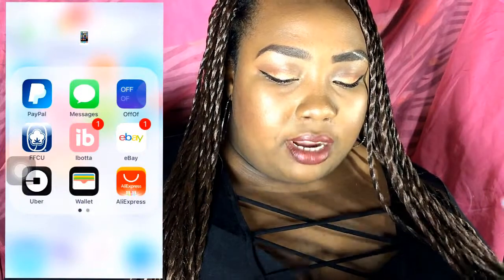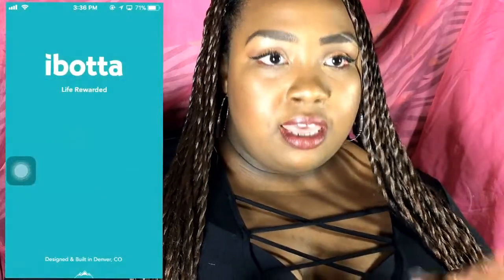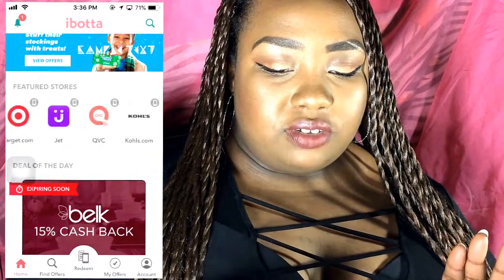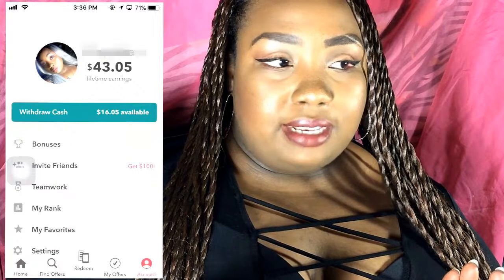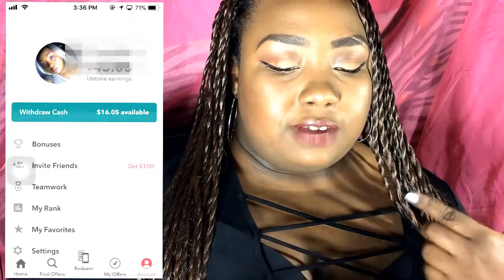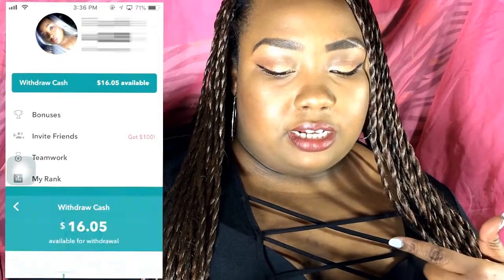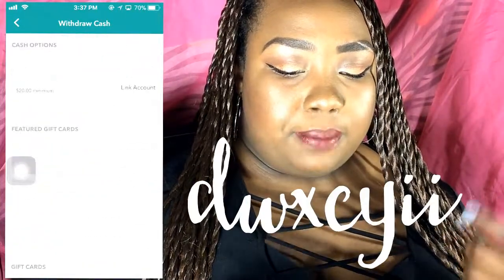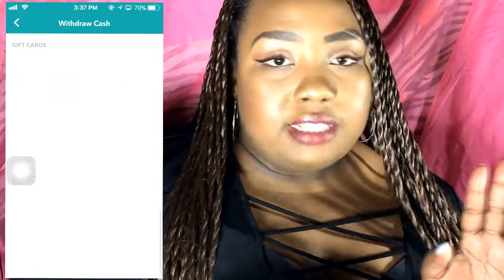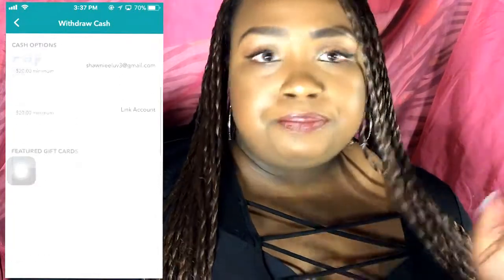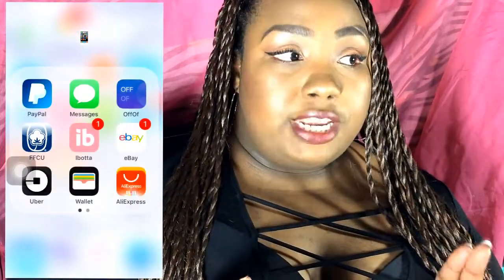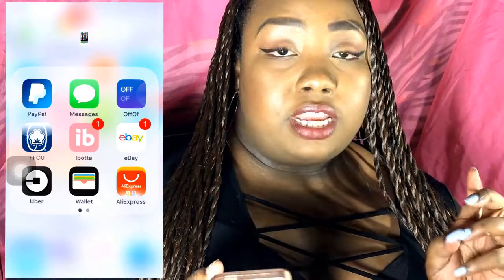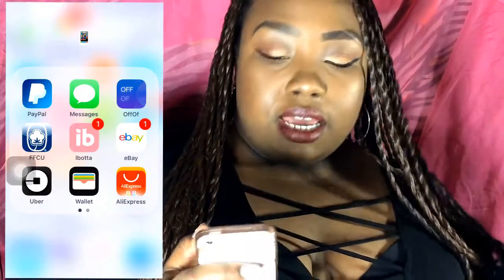Then I have my bank app and Ibotta, which is great for getting cash back on items. They have a bunch of different stores — they even have Dollar Tree. I've only been on the app since last year and I've already saved $43.05, and right now I have $16 available. Once you hit $20, you can send it to your PayPal, Venmo, or get Amazon, Ulta, Sephora, or Target gift cards. If you join using my link in the description, you get $10 free just for joining and adding one rebate.